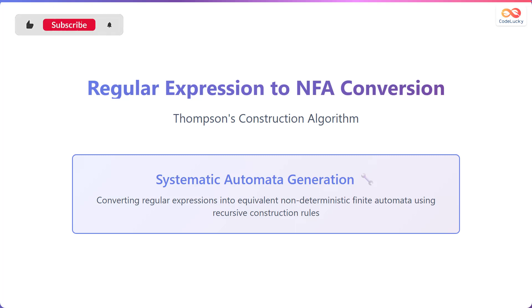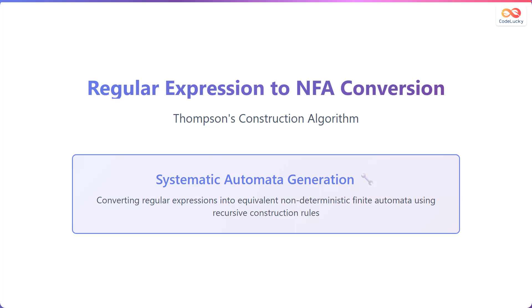Thompson's Construction provides a systematic approach to generate automata. It converts regular expressions into equivalent NFAs by applying recursive construction rules.